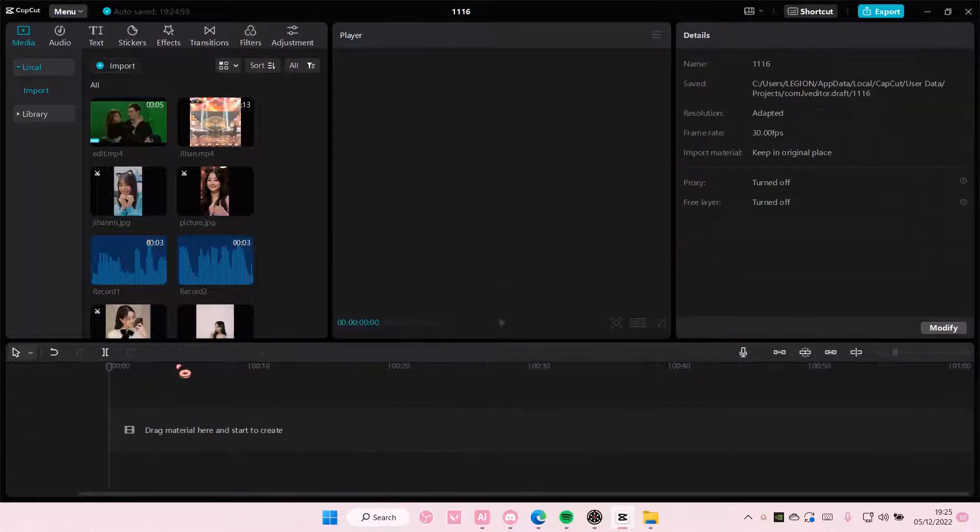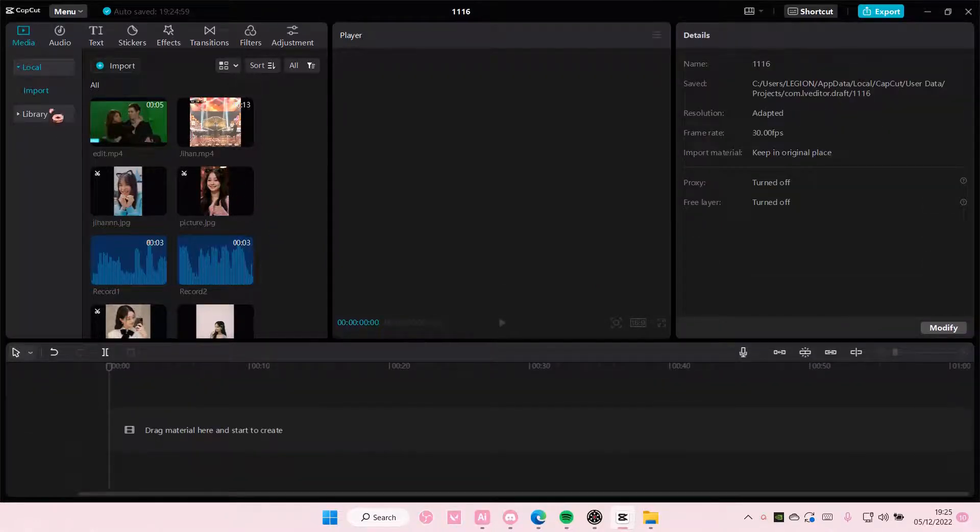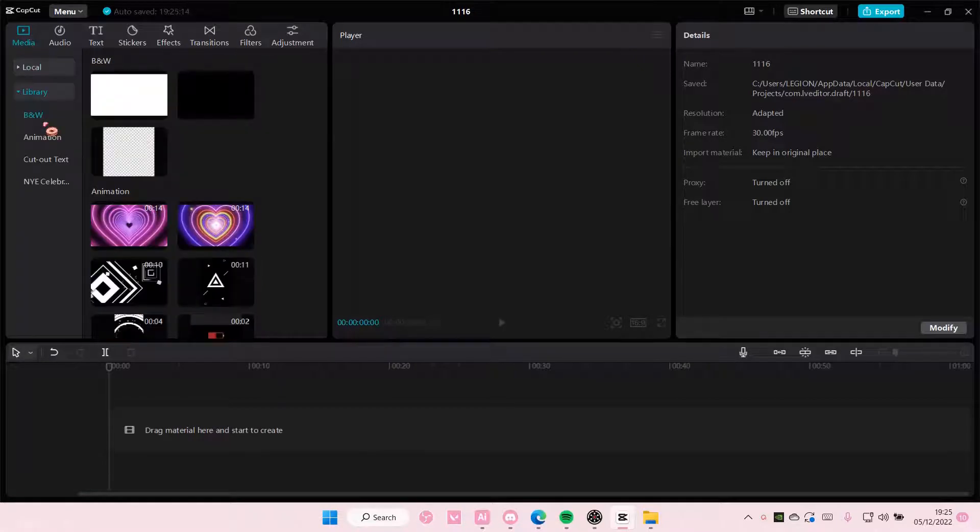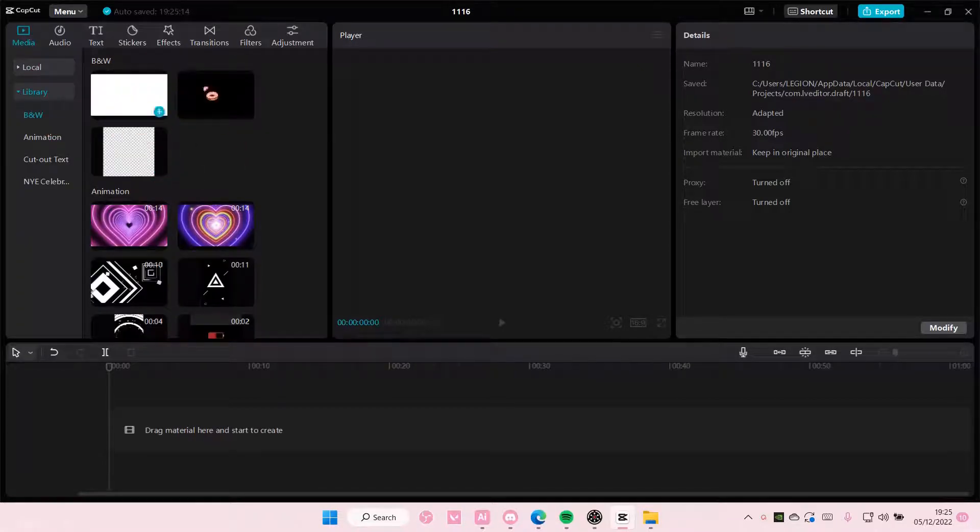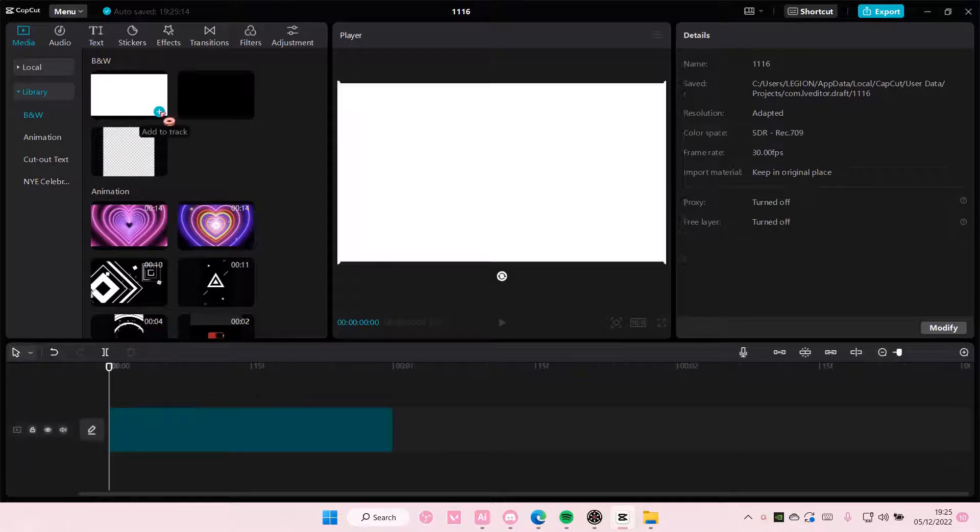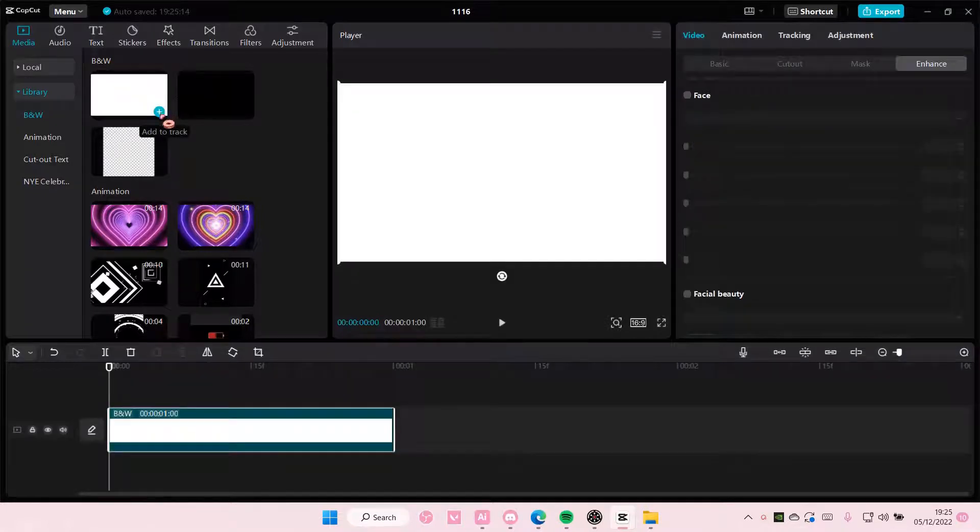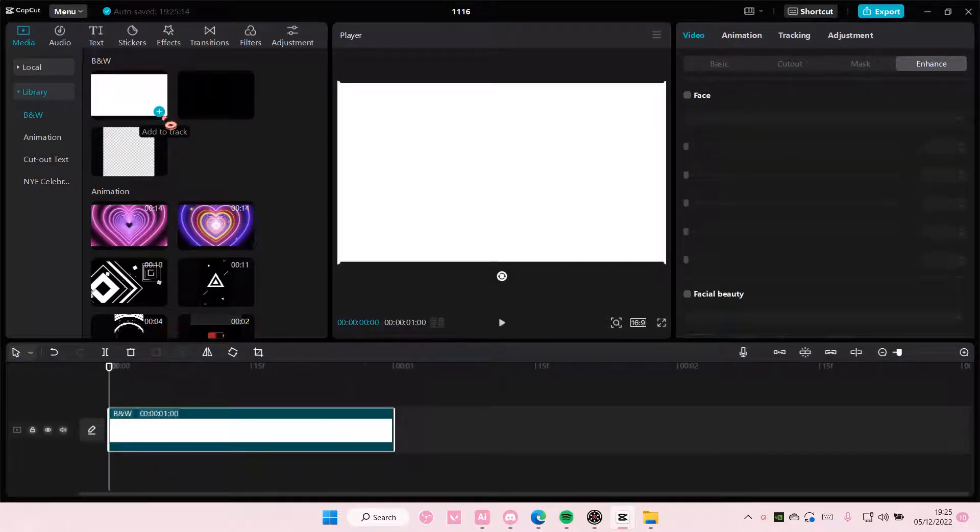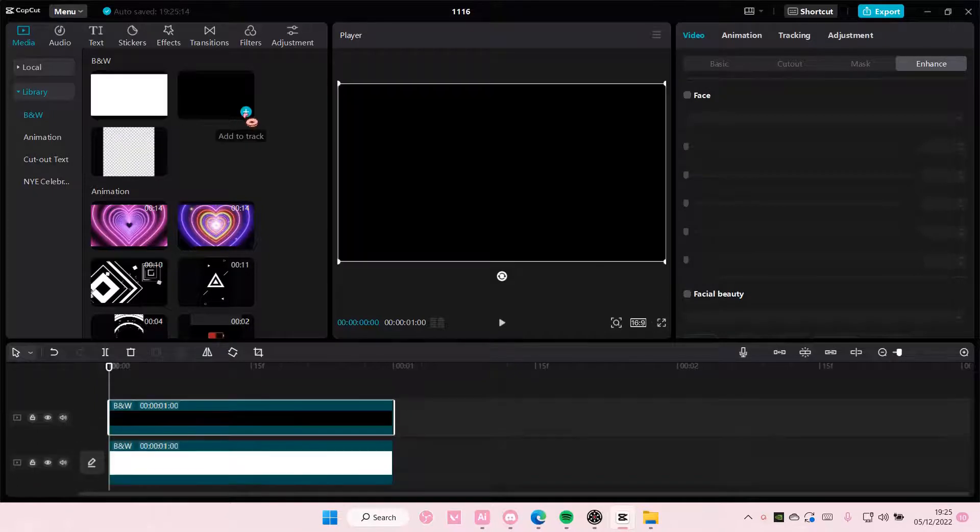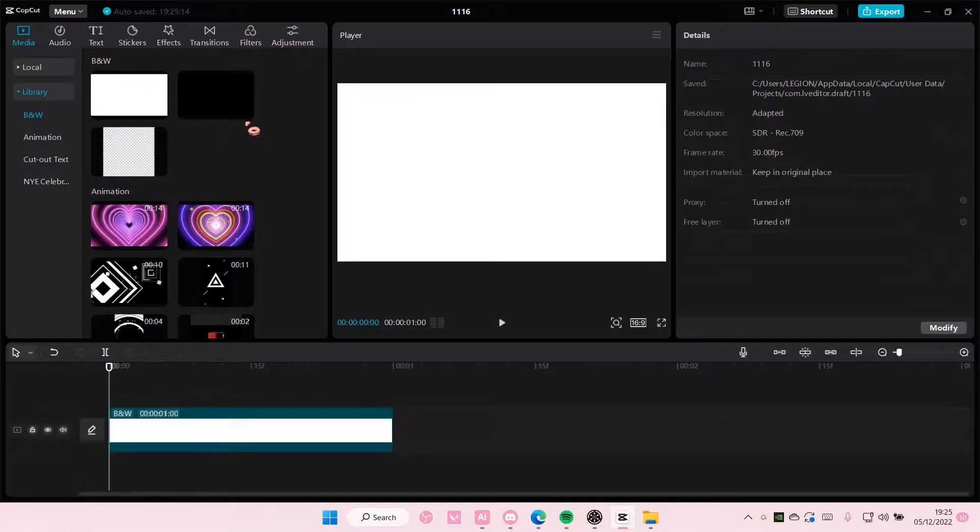I'm going to delete this video and go to Media, Library, and under Black and White, you can choose these blank screens. You have two options: the white blank screen or the black one, and you just add it to track.